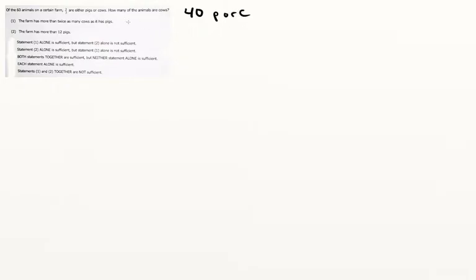We want to know the exact number of cows. Statement one tells us the farm has more than twice as many cows as it has pigs, so that's going to be c is greater than 2p. But that's not enough to tell us how many cows there are, so that's insufficient.